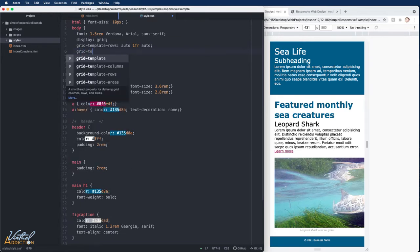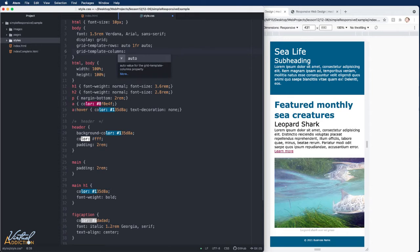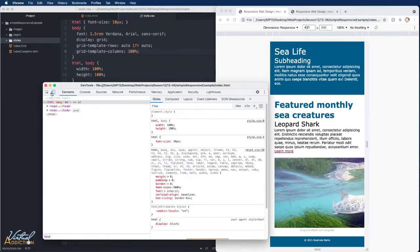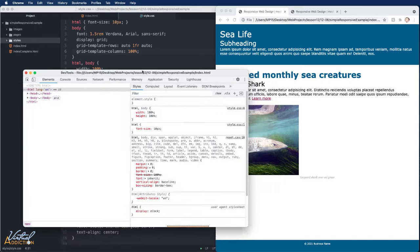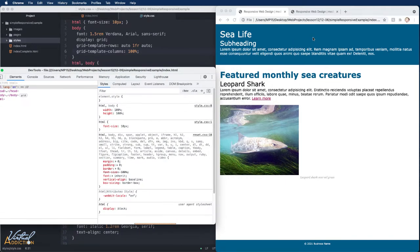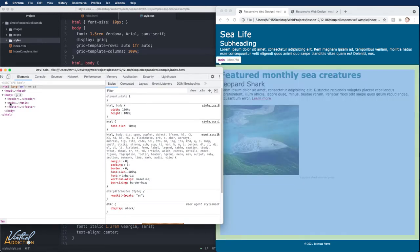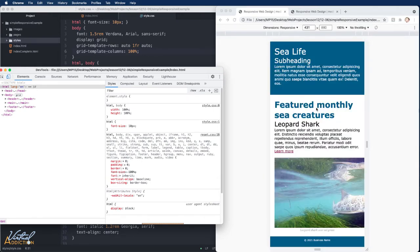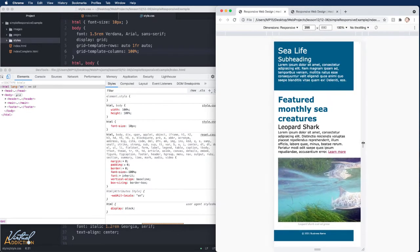Saving and refreshing, then opening developer tools and jumping out of the device toolbar: the header takes up whatever space it needs, main takes up the rest of the available space, and the footer takes up whatever it needs. This displays the page the way we want. Back in the device toolbar, at the small view the layout looks as expected, though we haven't made images responsive yet.